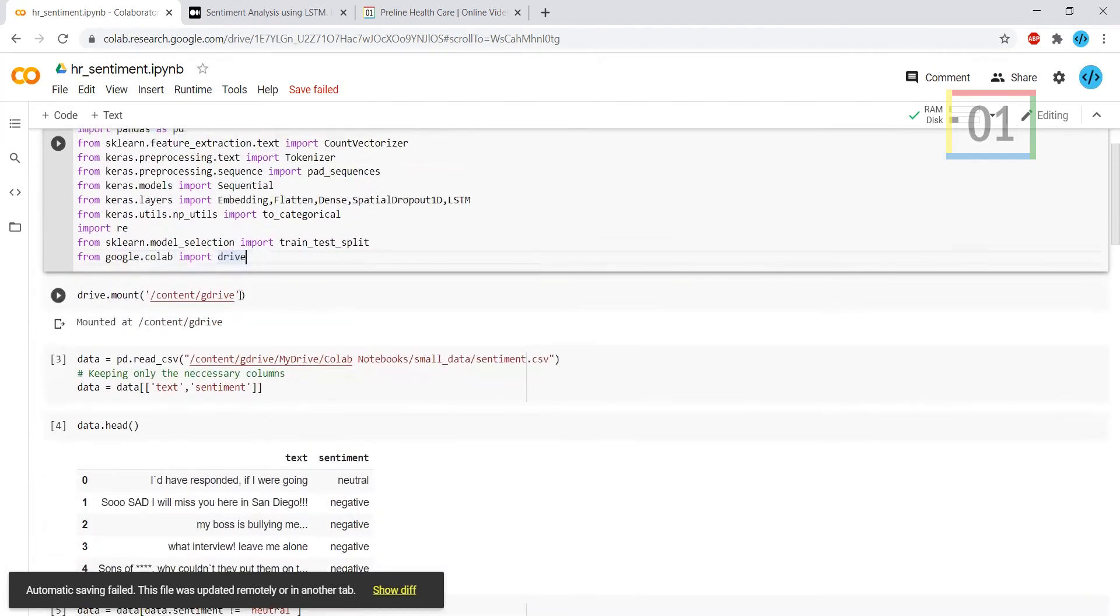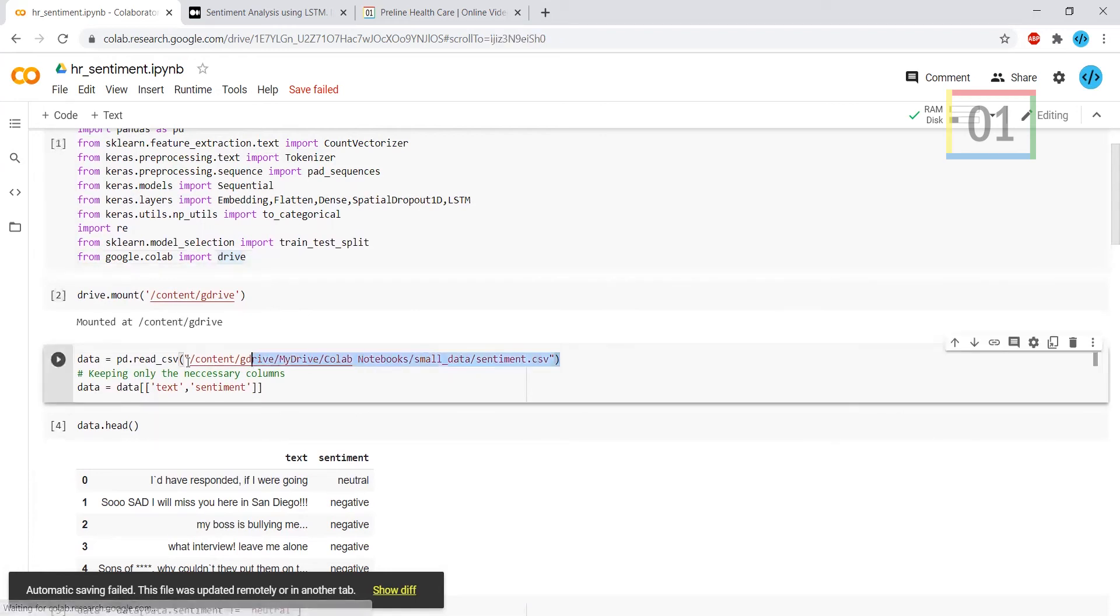Initially I have to mount the drive. With the help of this command, you're able to access the Google Colab files in your specific location.